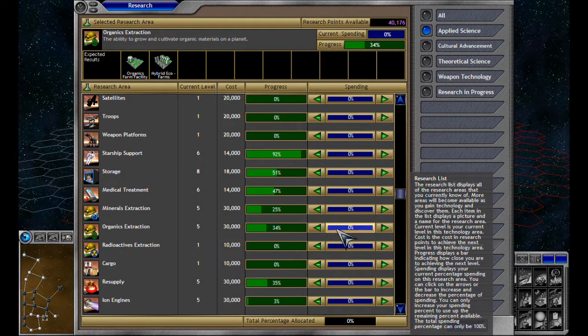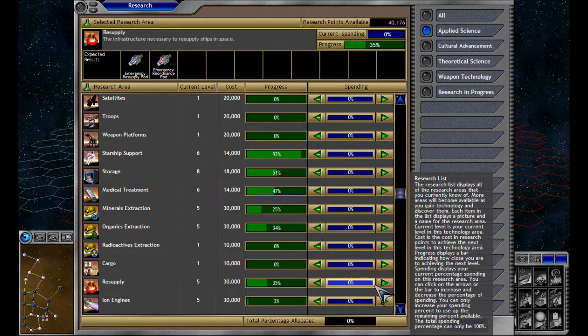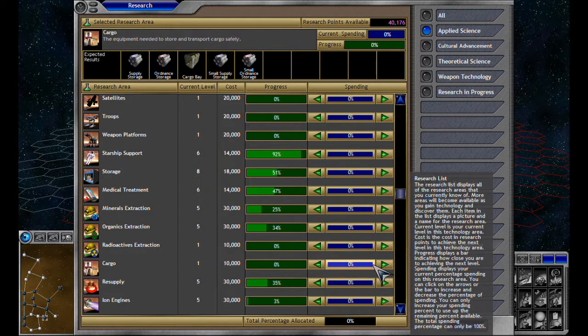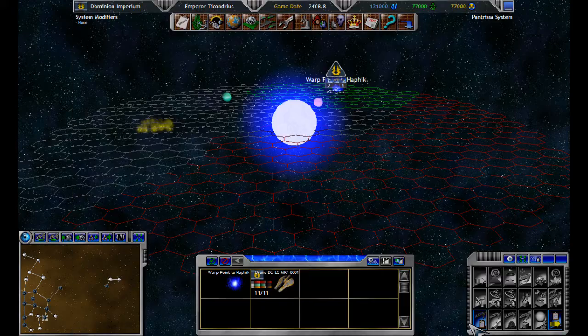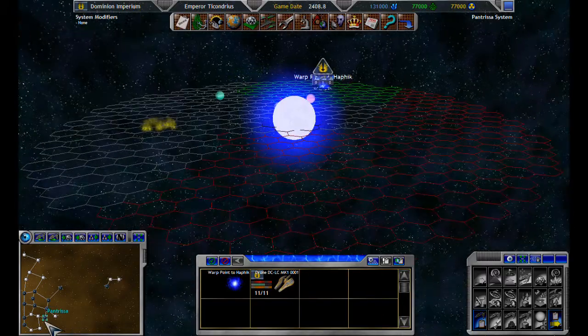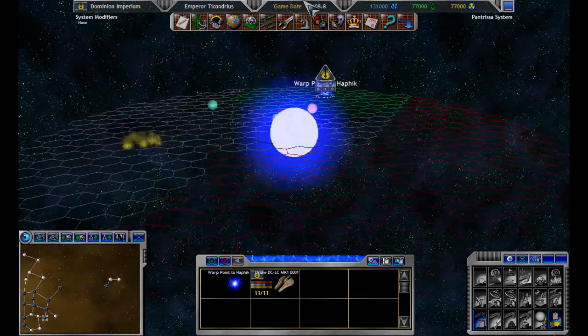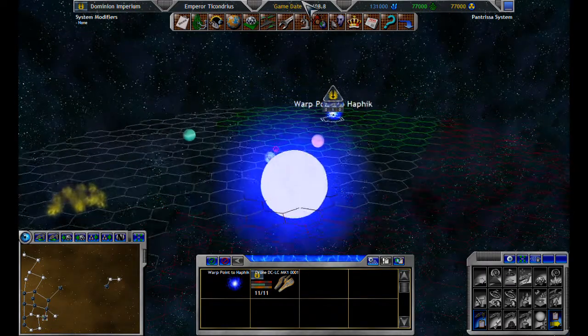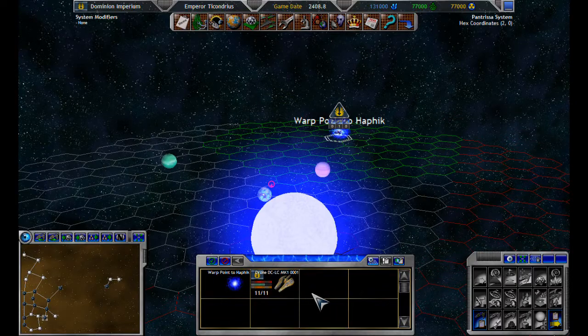Hybrid eco farms, nice. We're going to go back to cargo actually, probably need to do some of that. I'm seeing it's only level one. Okay, so you are, well, you're still doing something I guess.